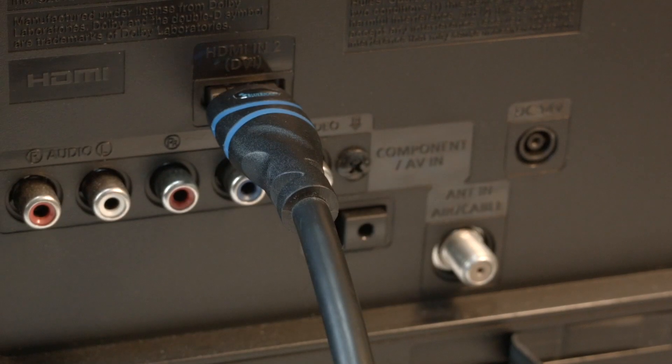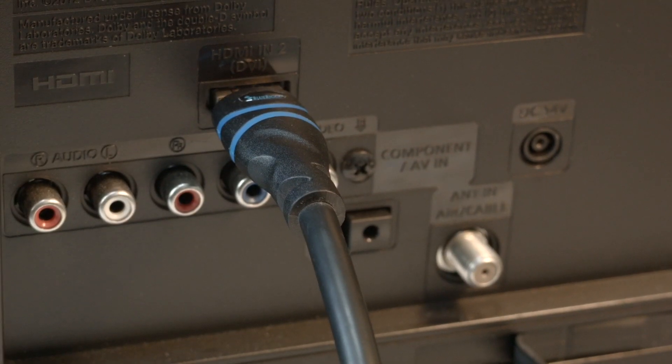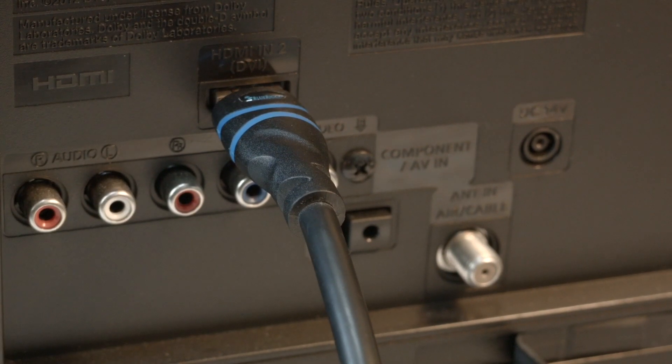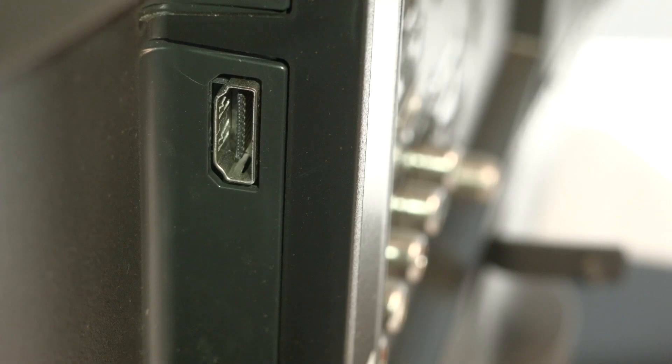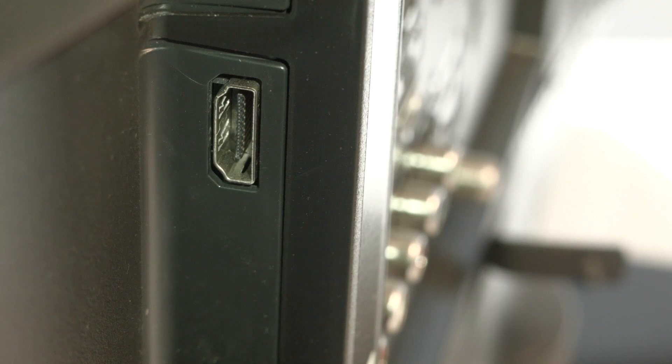If that solved your problem, great. If not, I want you to move the HDMI connection to another port. Most TVs have at least two or three of these ports. Look around the back or the side of the set.